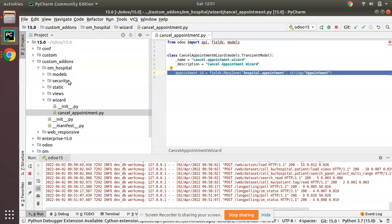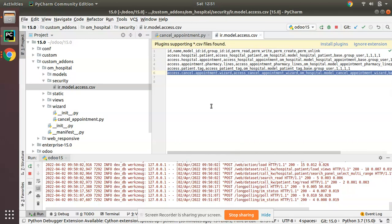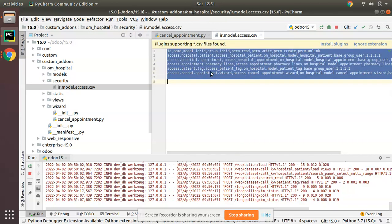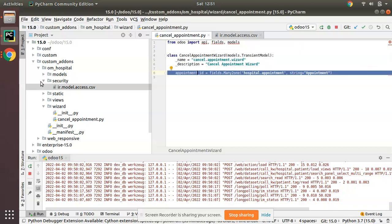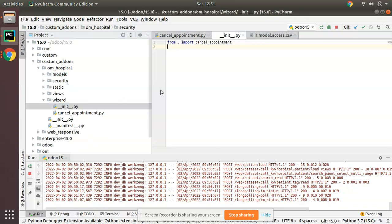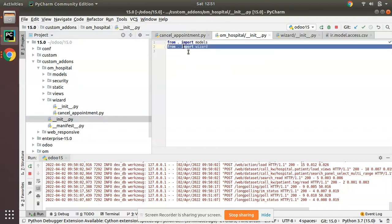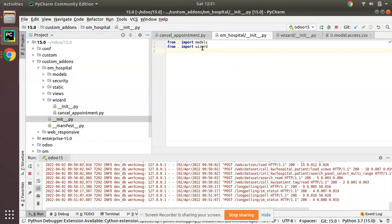Make sure that its security is set. Here you can see I have given security access for the newly created model. Also, the files are imported in the __init__ file. From this inner init I have imported the model, and from the outer init I have imported the wizard package.